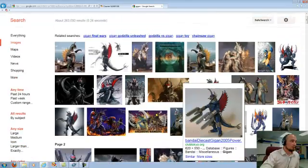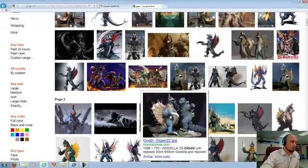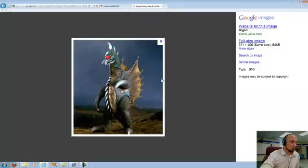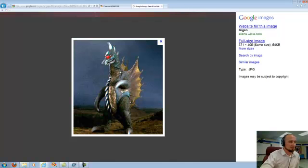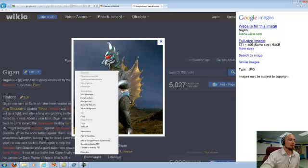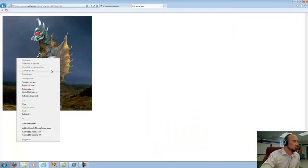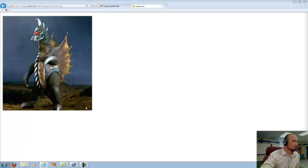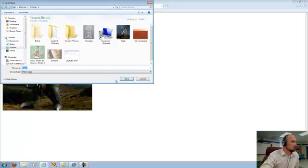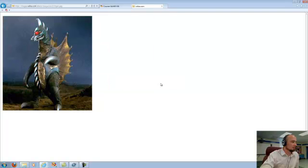So let's take a look here. Out of all of these, how big is this one? 371 by 405, that's probably an okay size. I'm going to grab the full size image again, right click it, save the picture as. I'm going to call it Gigan, save it in my pictures library, hit save, and I will then have my picture.